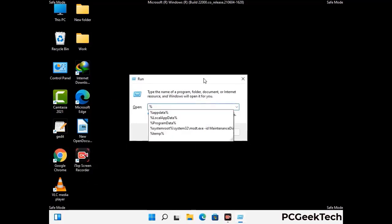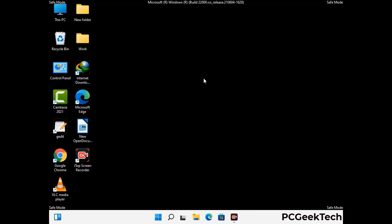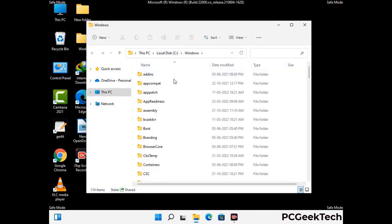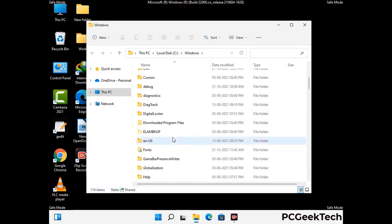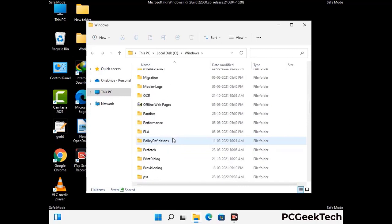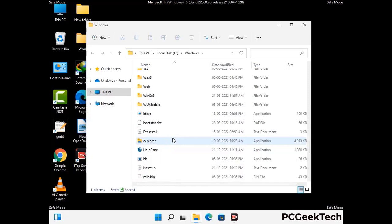Again press the Windows and R buttons together on your keyboard to open the run box. Now type in %windir% and press enter. Find and remove any suspicious files or folders related to the virus. Also look for any files created at the time the virus attacked your PC. Be careful and don't remove any important folder.